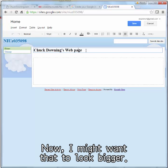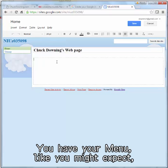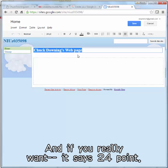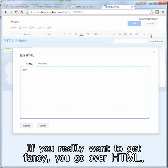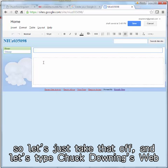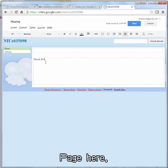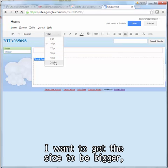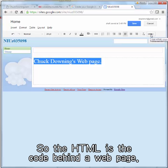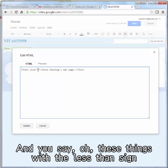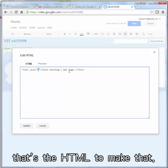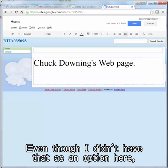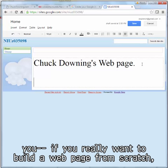Now I might want that text to look bigger. What are my choices? You go up to the menu — 24 is the biggest choice, but it didn't really work as expected. If you really want to get fancy, you go over to HTML. HTML is the code behind a web page, and these things with the less-than sign and greater-than sign are called tags. It's only going to size 6 by default, but let's change it to size 14. Even though I didn't have that as an option in the menu, I added it in the HTML. That's how you really build a web page from scratch — you use HTML.